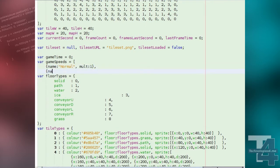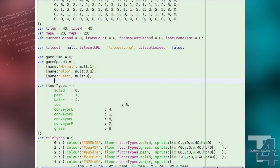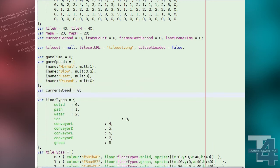For example, 2 would be twice normal speed, 0.5 would be half normal speed, and 0 would be no progression or paused. Finally, current speed is the index in the game speeds list at which our game is currently running.